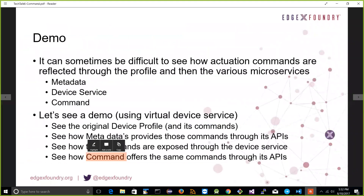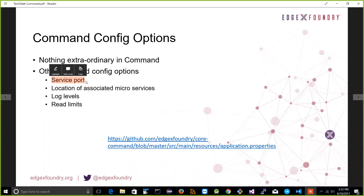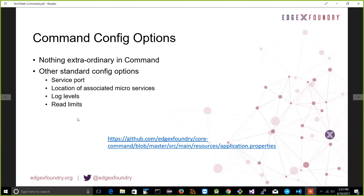We've gone through the demo and seen how the command service works with metadata and device services to pull off actuation down to devices or sensors. There are configuration settings in the command microservice as with all EdgeX microservices, but nothing extraordinary — standard configurations for port, location of associated microservices. The command microservice is actually a pretty simple service: its duties are very big, but its configuration is straightforward once you understand how it operates within all the other microservices. You can find the application properties file in GitHub.